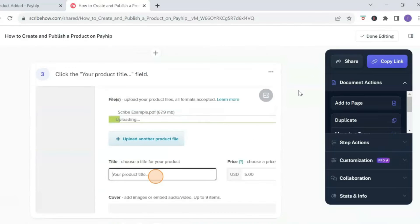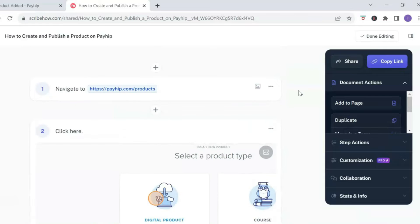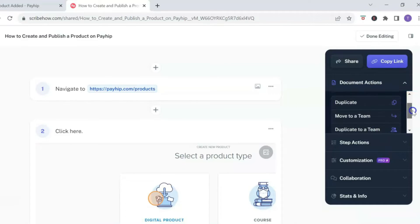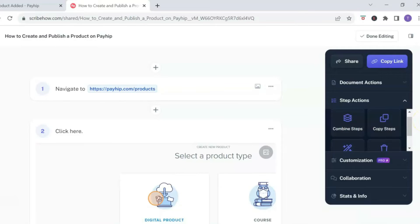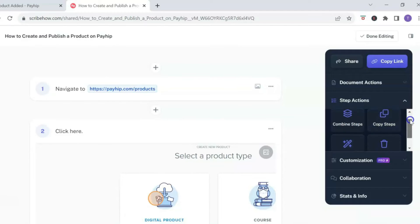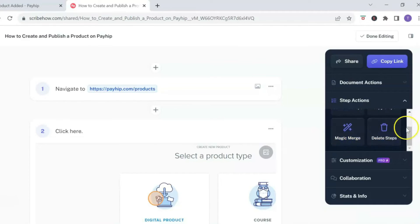Imagine having to do this with manual screenshots — this would take forever. You do have additional options to edit your file: under document actions you can add a page, duplicate a page, or delete the scribe. Under step actions, if some steps are similar you can combine them, copy steps, delete steps, and there's also an AI feature that can magically merge steps that look similar into one step.